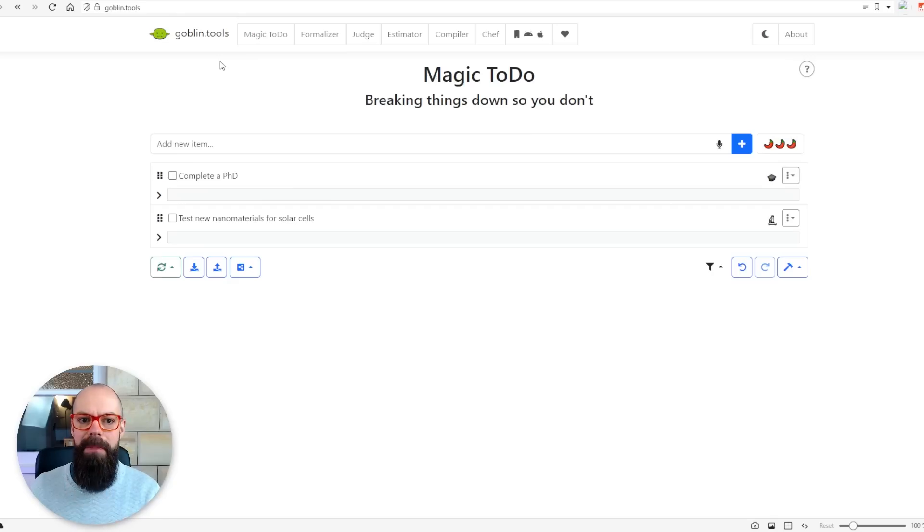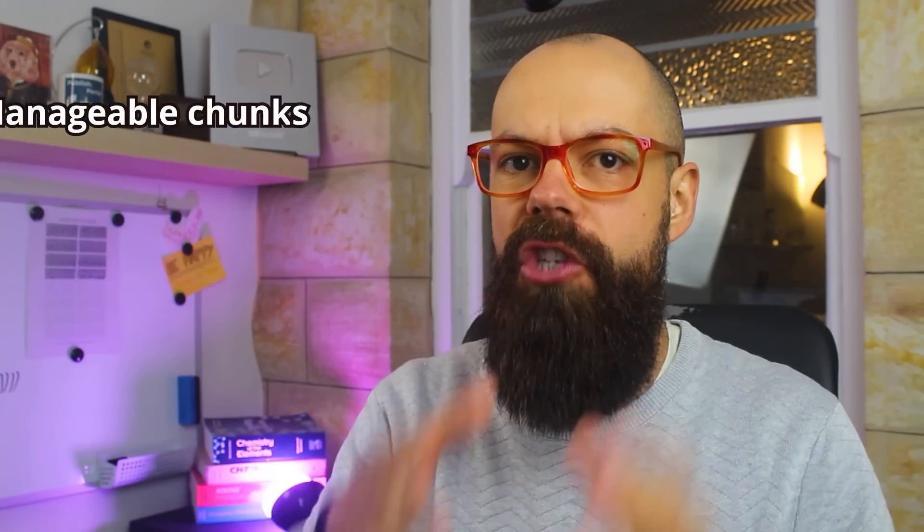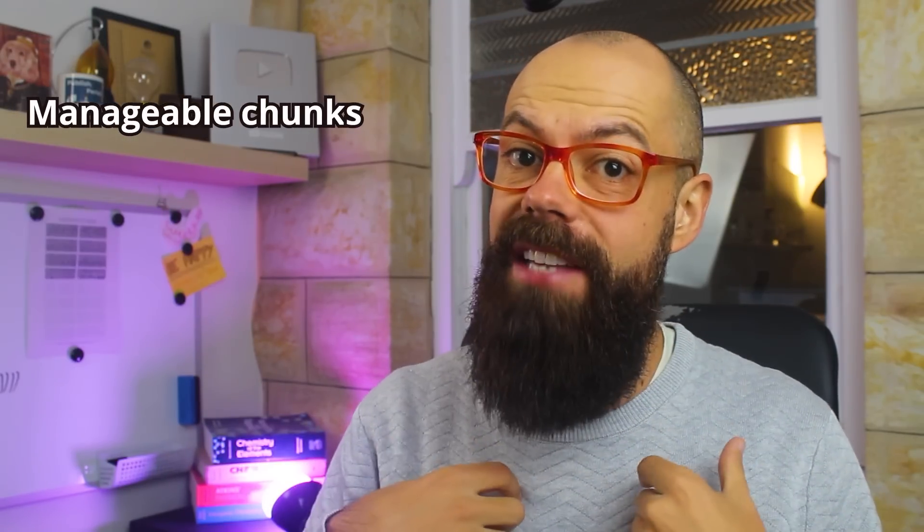The first free AI tool you need to know about is Goblin.tools. Here you've got a magic to-do list. How often do you just feel overwhelmed with a big task you need to do? This is an AI tool that allows you to break down that task into manageable chunks, and I've tested it for science, and I'm pretty impressed with what it can do.